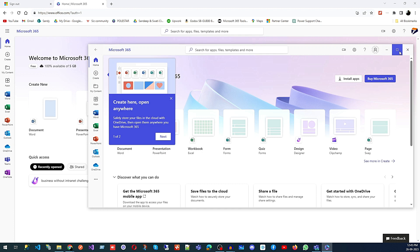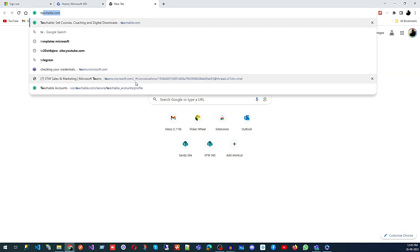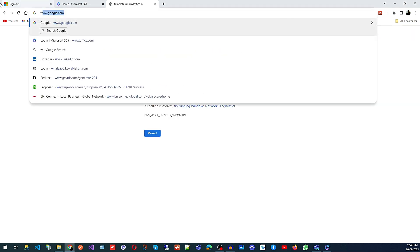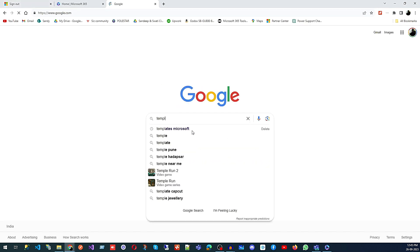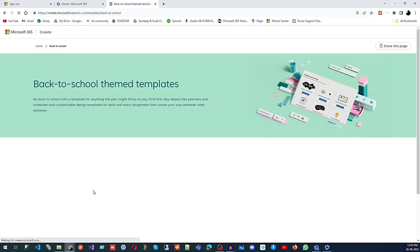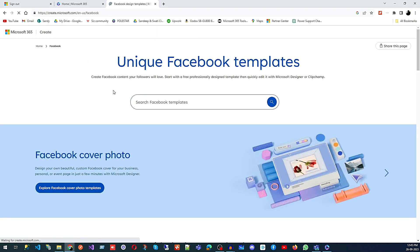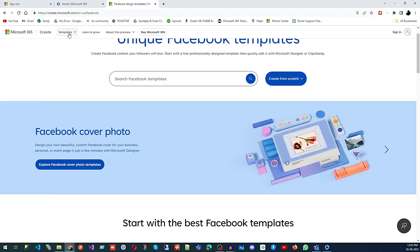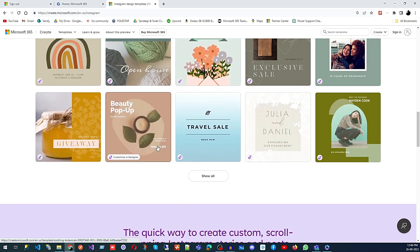The best part I want to tell you is this: go to Google and search for Microsoft Templates. It will take you to a page where you can find all the templates available for Microsoft 365. You will get Facebook templates, Instagram templates, and all of these are free — you don't have to pay anything.